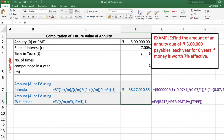We will get the same answer using the FV function. Remember that when using any function, outflows are negative and inflows are positive. Here we are paying 5 lakh rupees at the beginning of each year, so this amount is an outflow. We take PMT as negative and we will get the answer as positive.